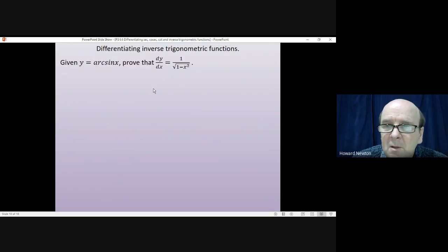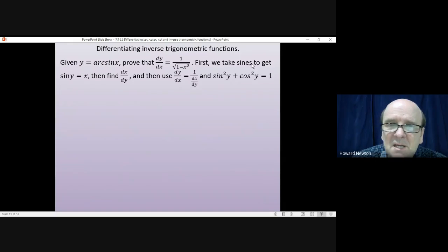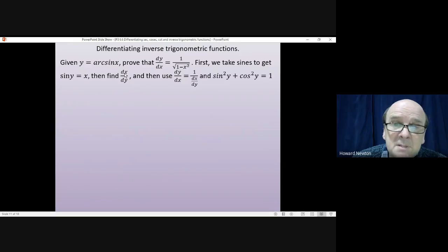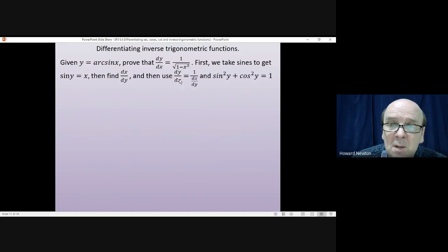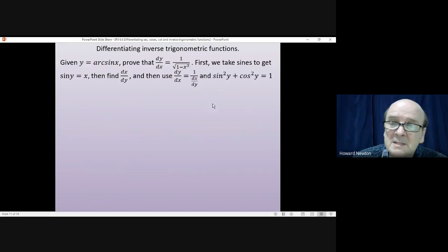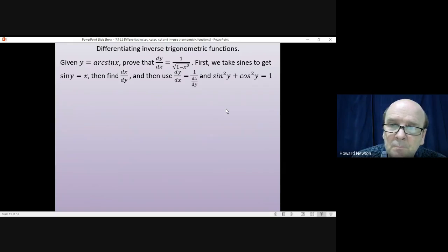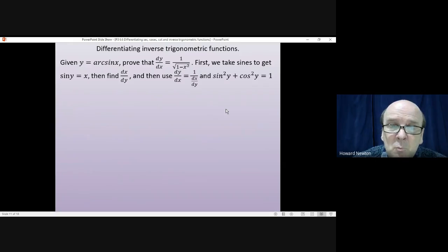The clues for the proof: start by taking sine of both sides — sin(y) = x, since sine and inverse sine cancel. Then differentiate with respect to y to find dx/dy. Use the fact that dy/dx = 1/(dx/dy) to get dy/dx. Finally use the identity sin²(y) + cos²(y) = 1. Pause the video, have a go, and come back when you're ready.